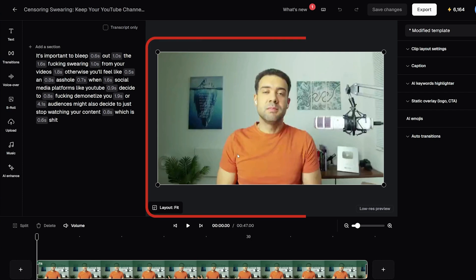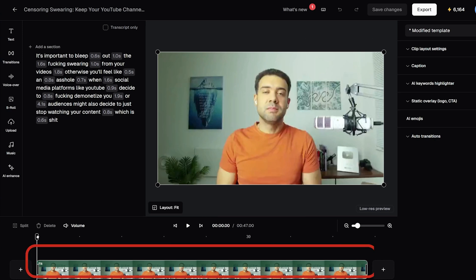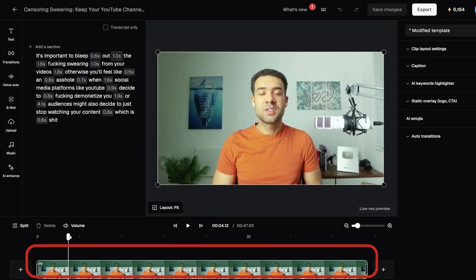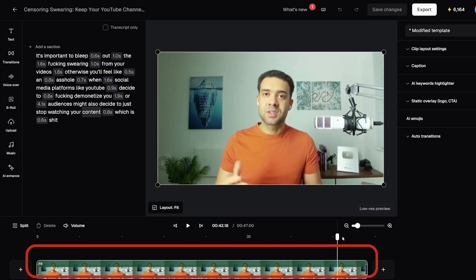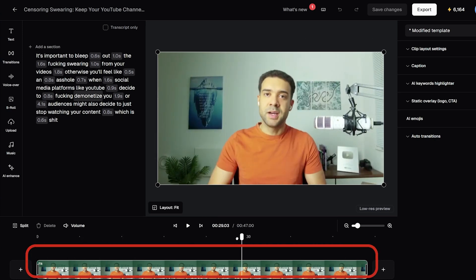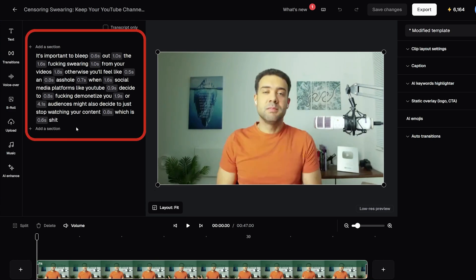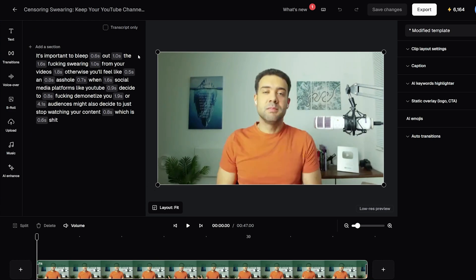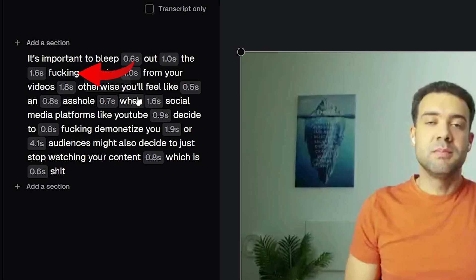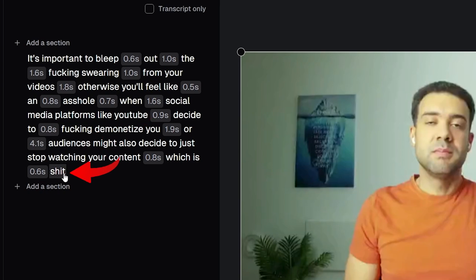This screen is the Opus Clip editor. We have a preview of the video here, we have the standard timeline view down here just like in normal video editors where you can scroll through the video, and most importantly we have everything that is said in the video converted into text, which we can easily see on the left-hand side. If you look closely, you'll see a few swear words in there which we are going to get Opus Clip to automatically censor.